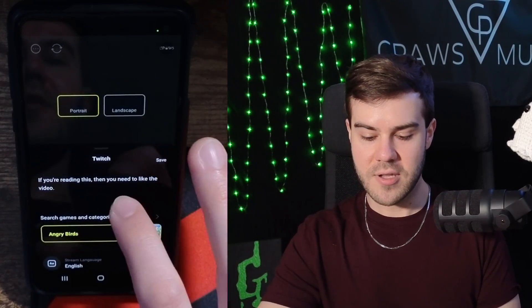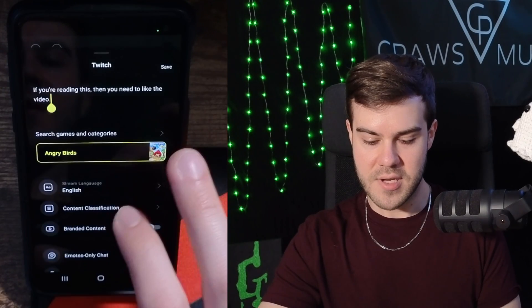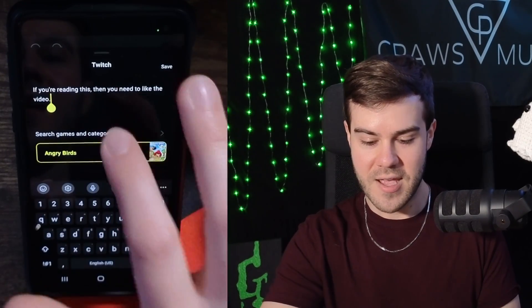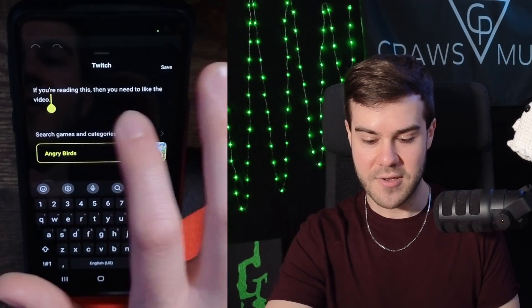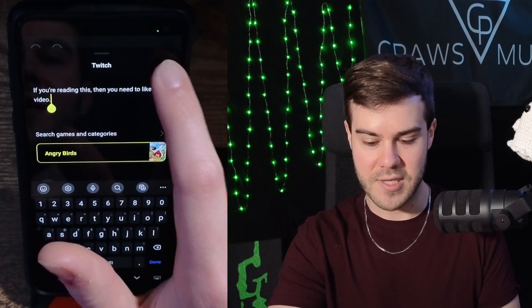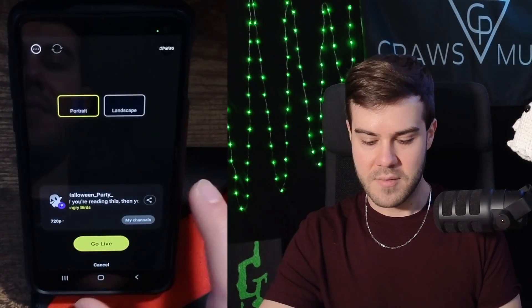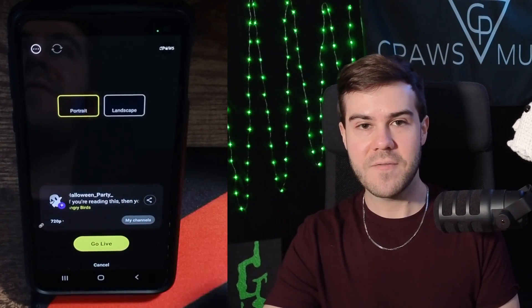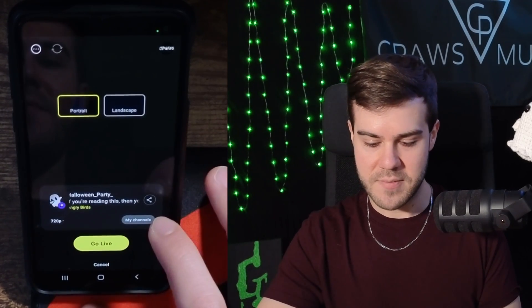You can also change the title of your stream. You can click right there above to change your title if you want, and hit save. But that's pretty much all the metadata we need for our stream.